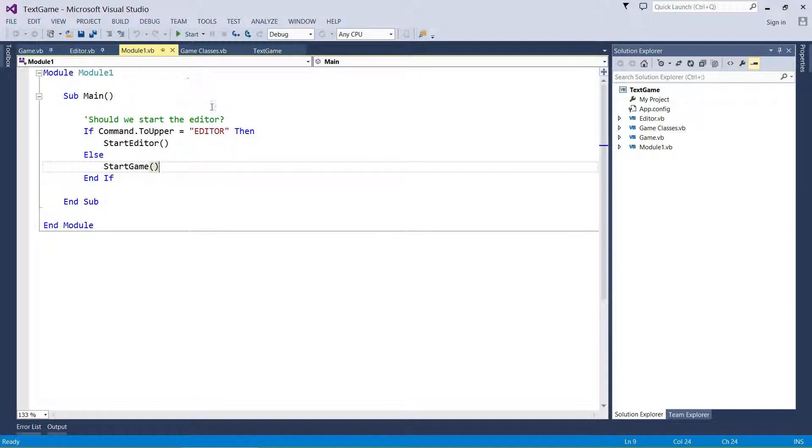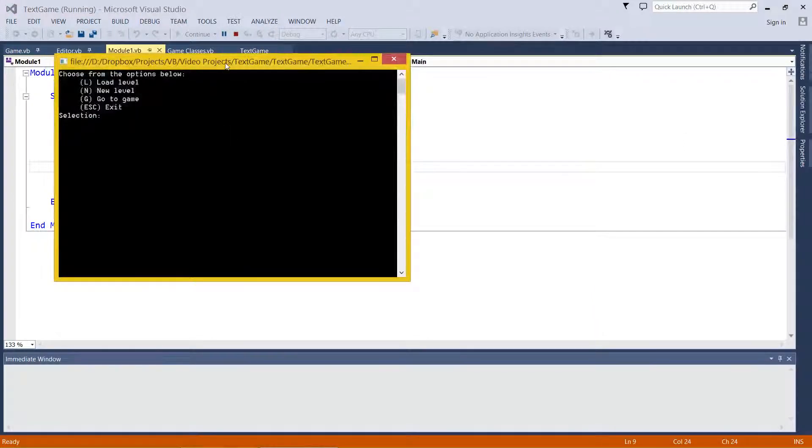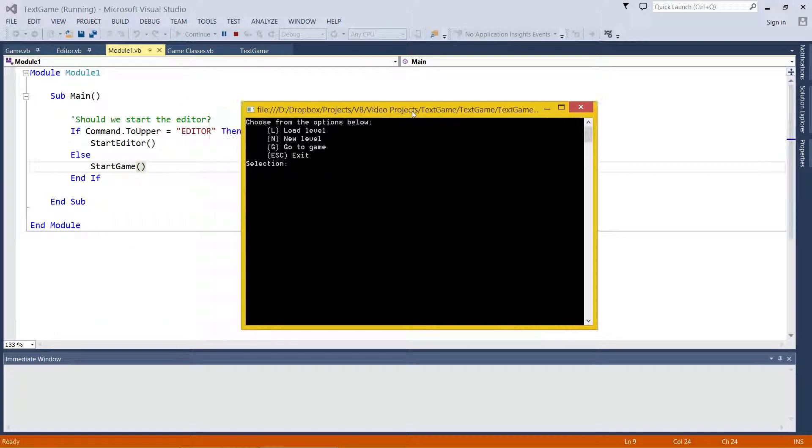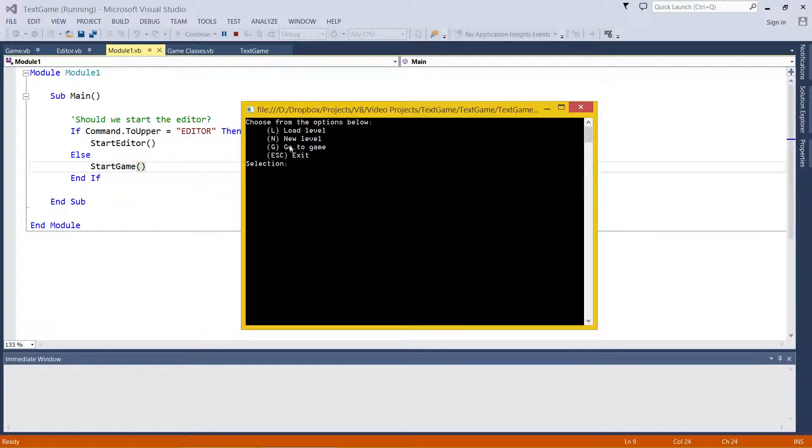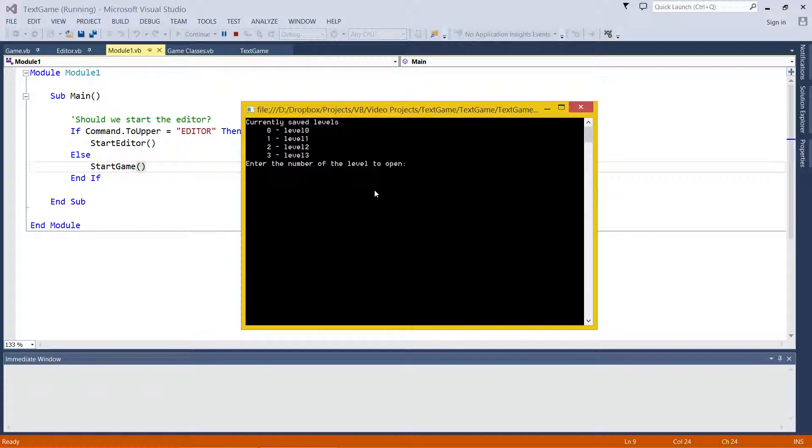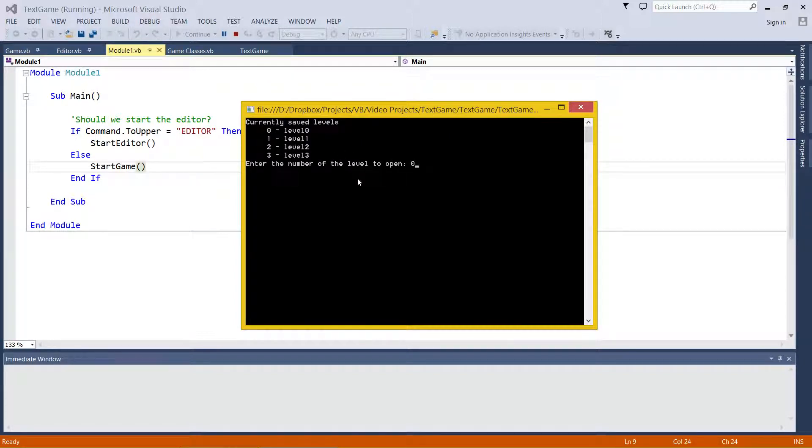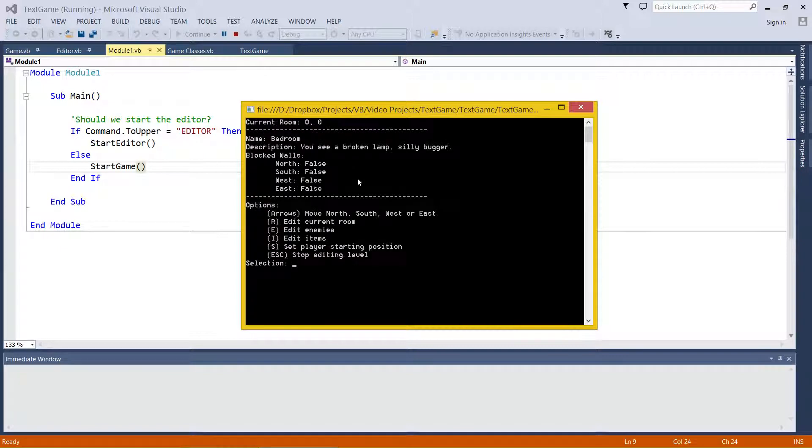I've set it up so it starts in editor mode for the moment, so you'll see load level, new level, go to game, and exit. For the moment, let's have a look at what loading a level looks like. Level 0 is my main one, so I'm going to type in 0.